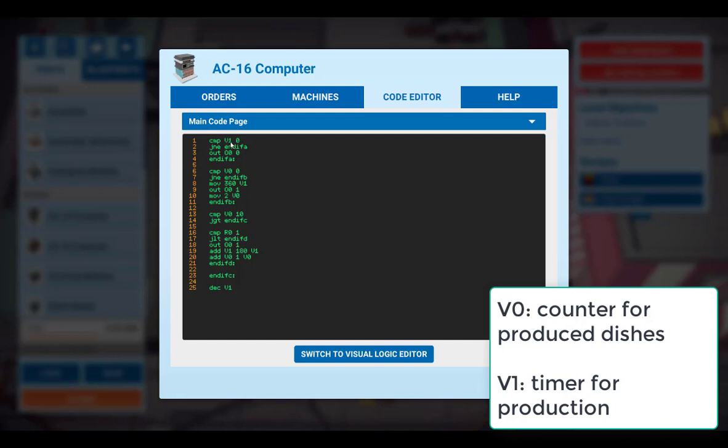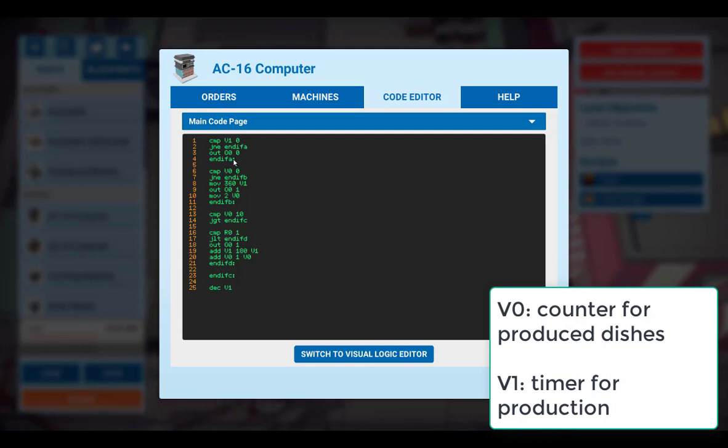So first we have the comparison of V1 to 0. If a production is running, this doesn't hold true. And we immediately move to this line here. V0 has been increased to 2 already. So this block of commands is also ignored. And we are in this block here again.